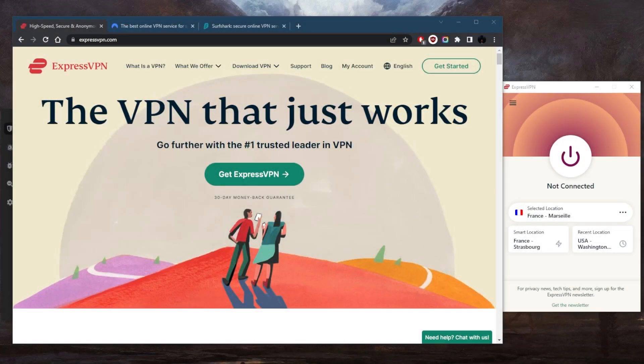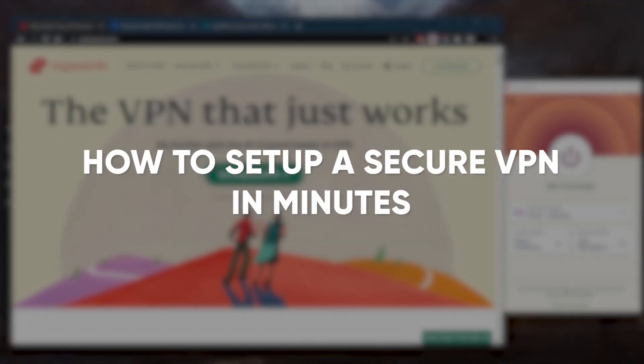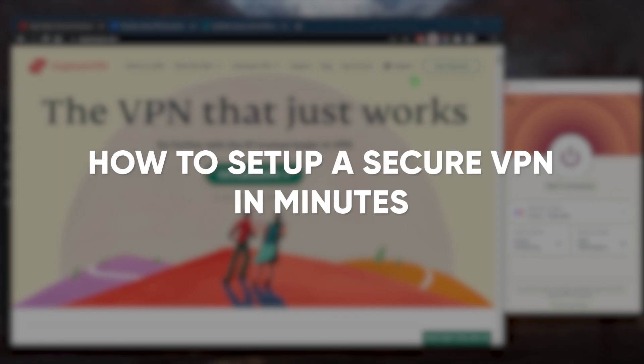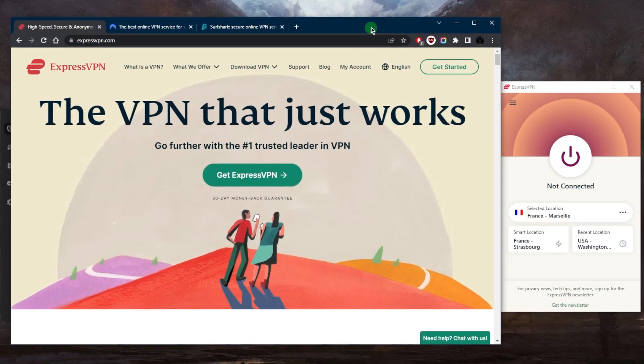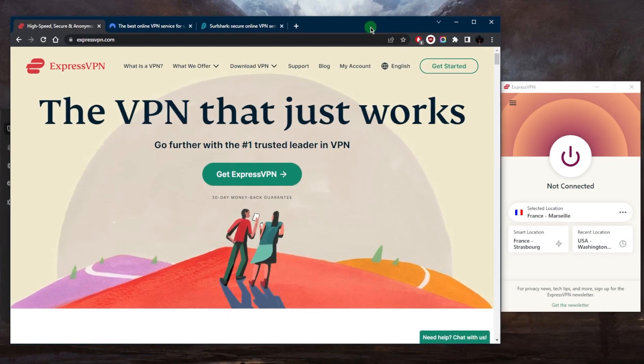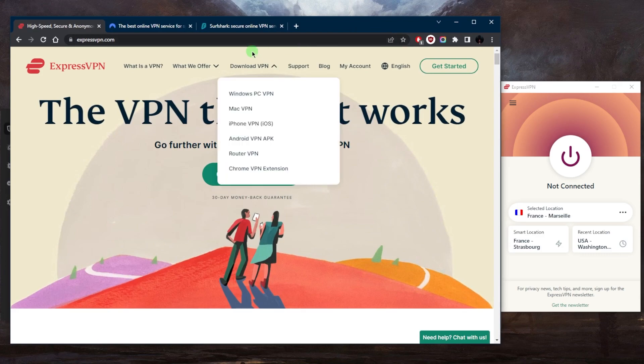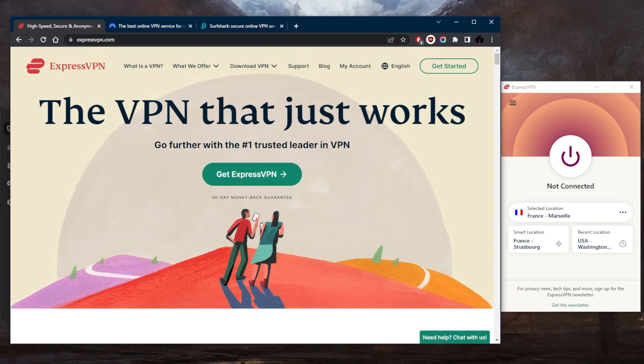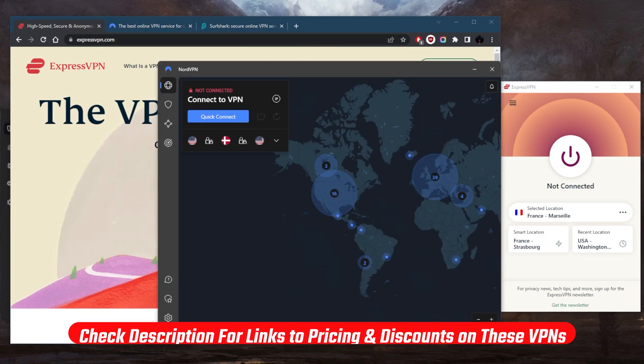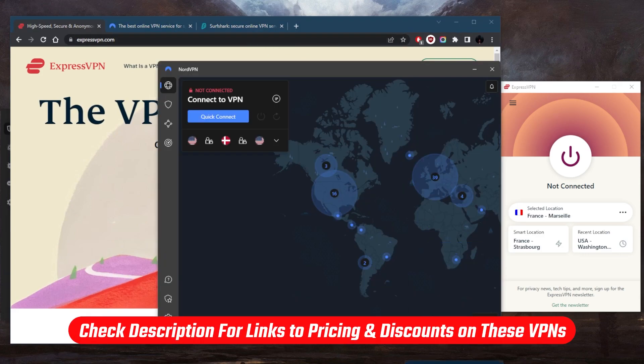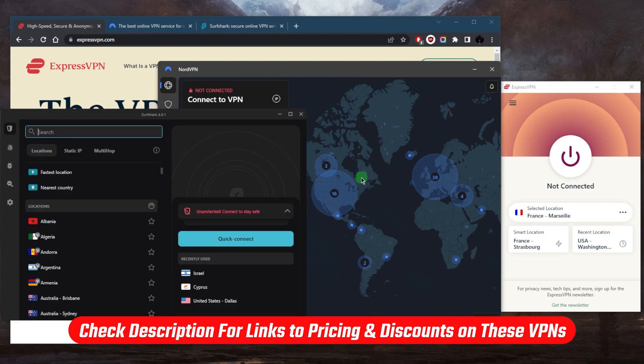How's it going everybody, welcome back. Let me show you how you can set up a secure VPN in minutes. The secret is in choosing a good VPN that has a strict no-logs policy, which is why I chose these three: ExpressVPN, NordVPN, and Surfshark. I'll talk about those in just a minute.